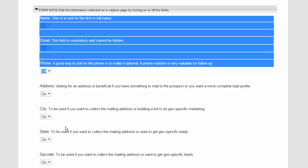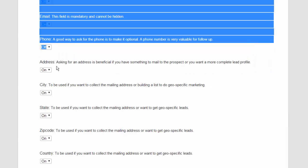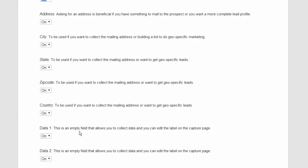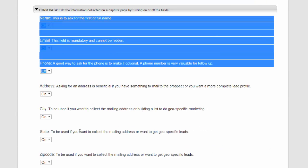Or for some of the real estate capture pages that we have where you want more data, we also use these fields to create specific capture pages for people.